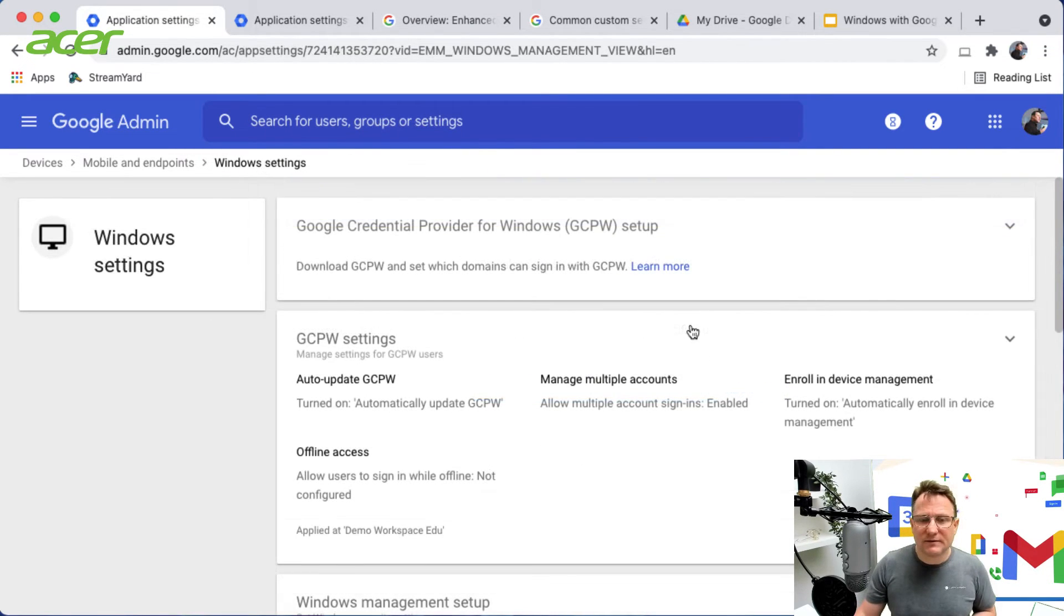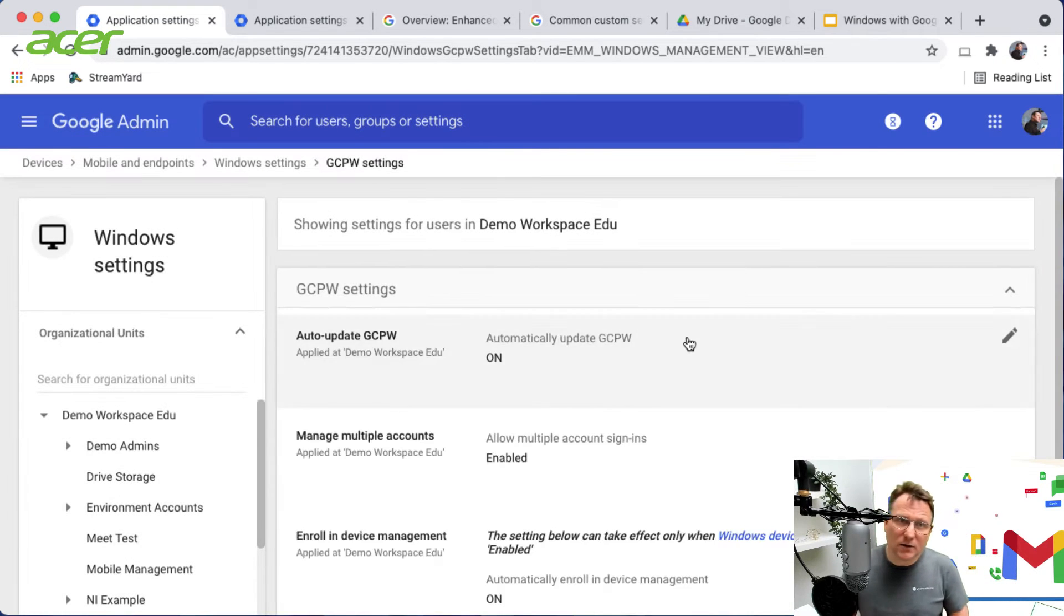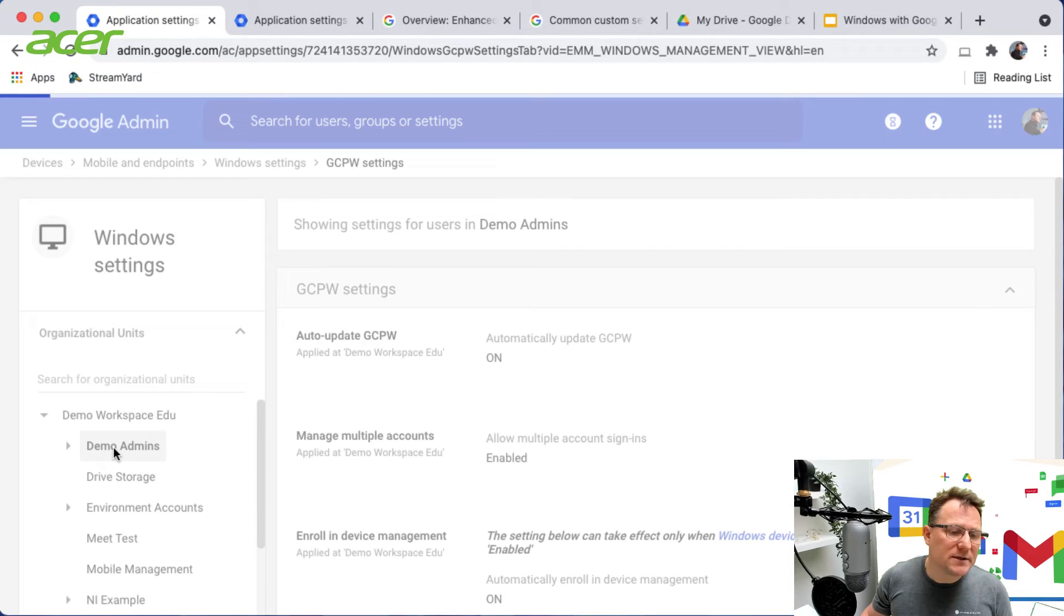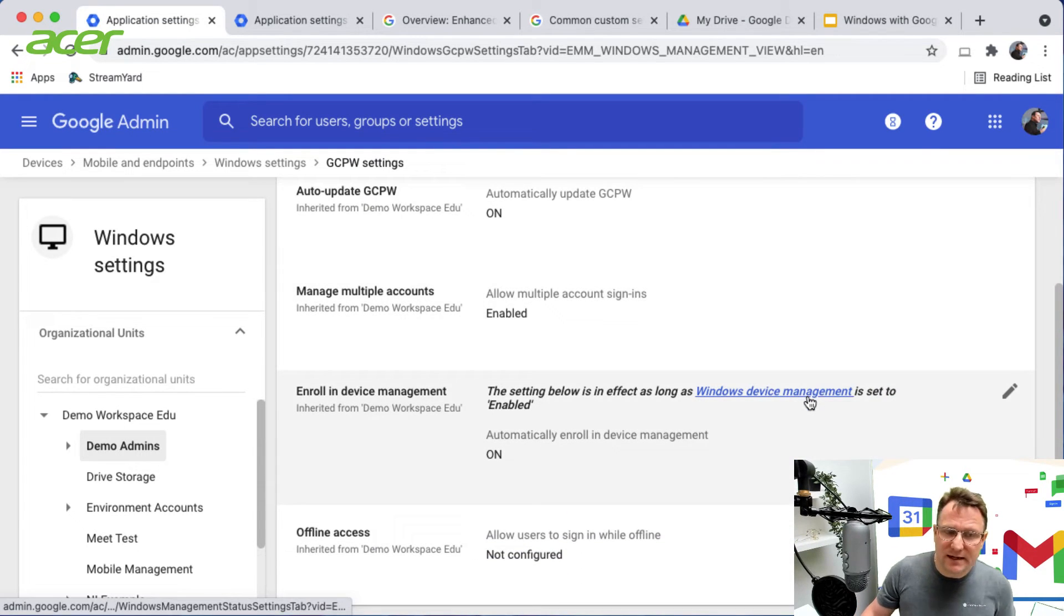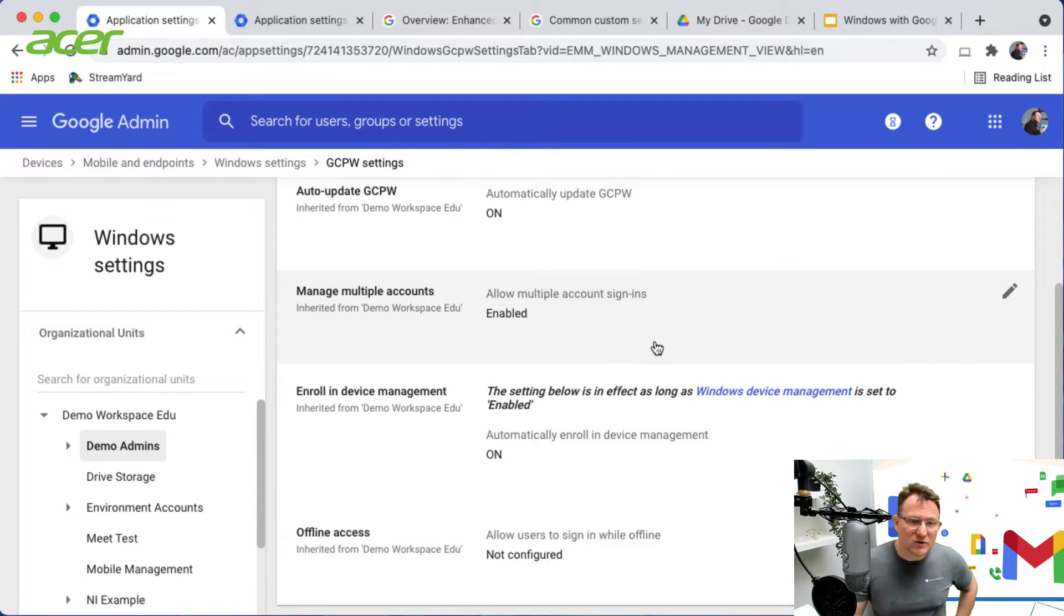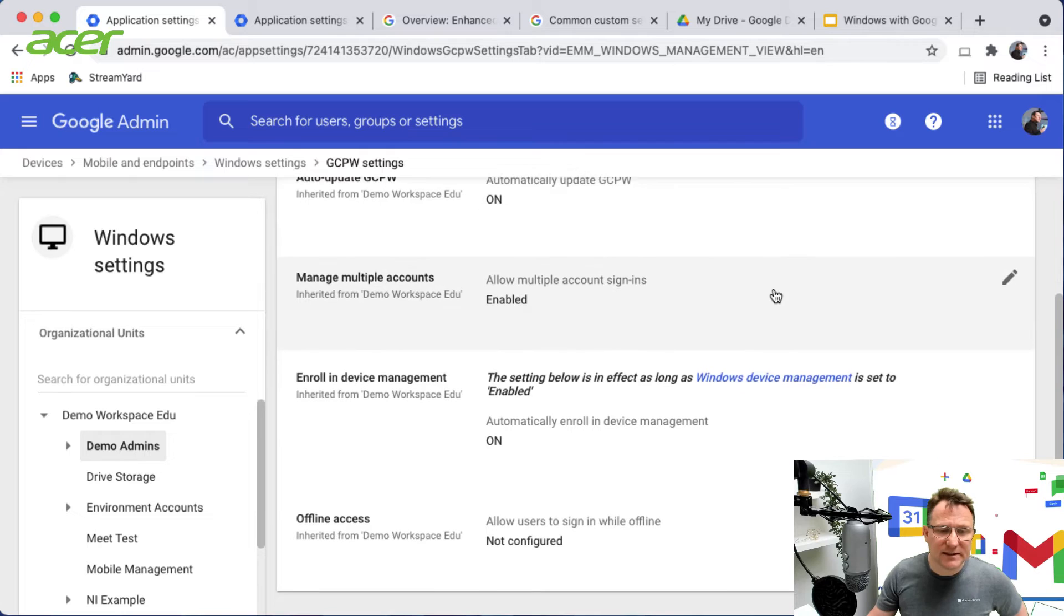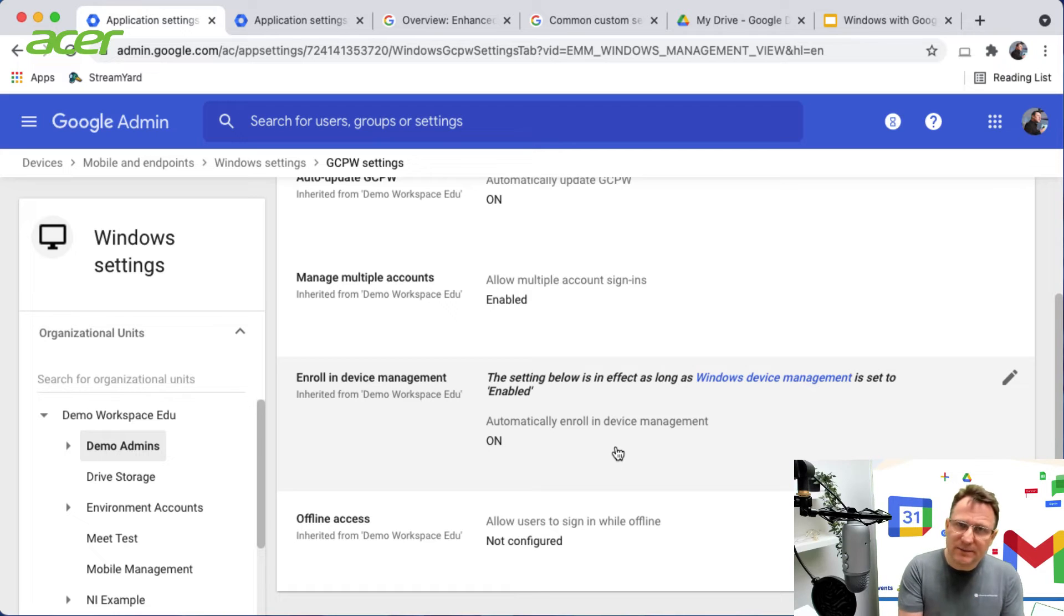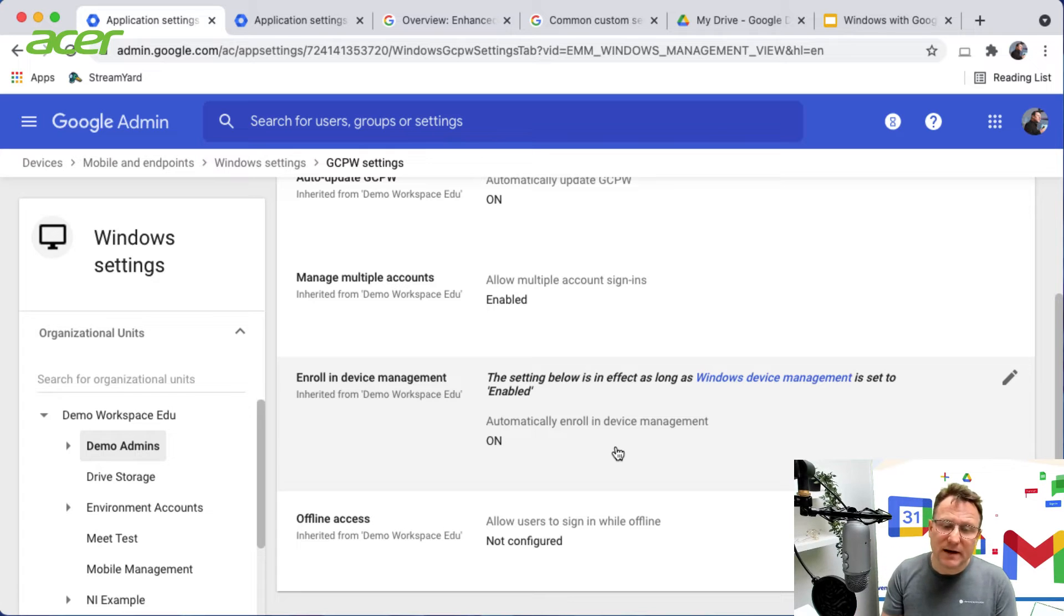You have some settings around how GCPW will work and as with most things in Google Workspace you can set these up differently for different OUs. I'm using this particular demo admins OU and I've got some settings already enabled: allowing multiple accounts, auto update on for GCPW, and I have enabled device enrollment. So if I've got GCPW on the device, that device will automatically be enrolled for device management.